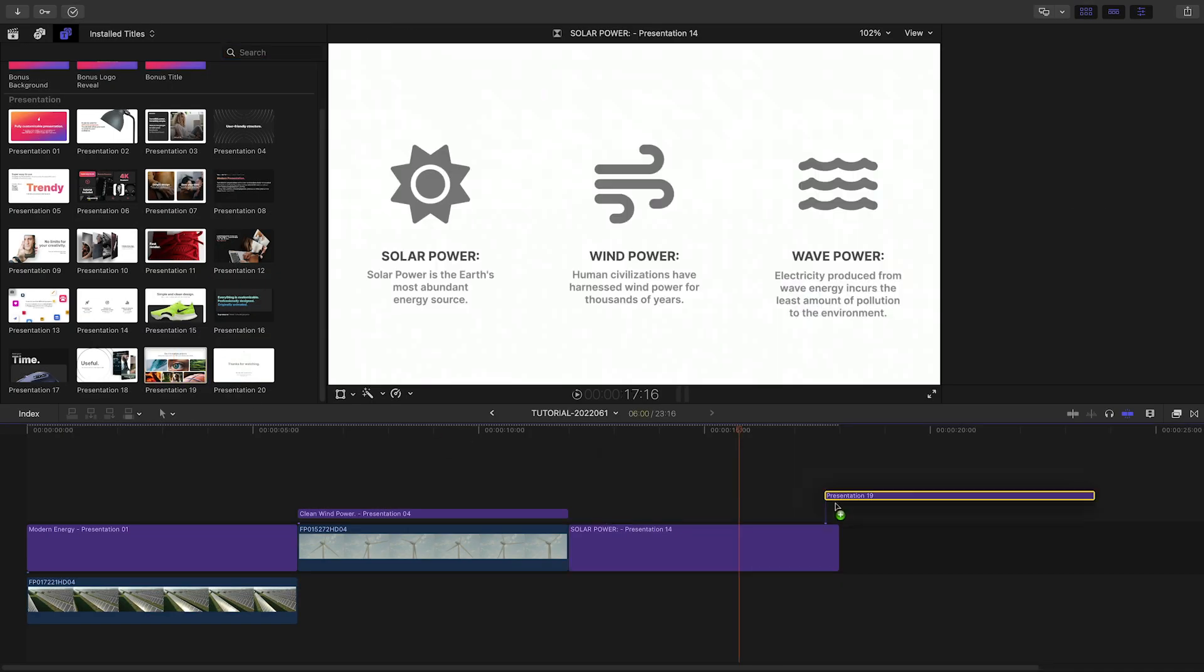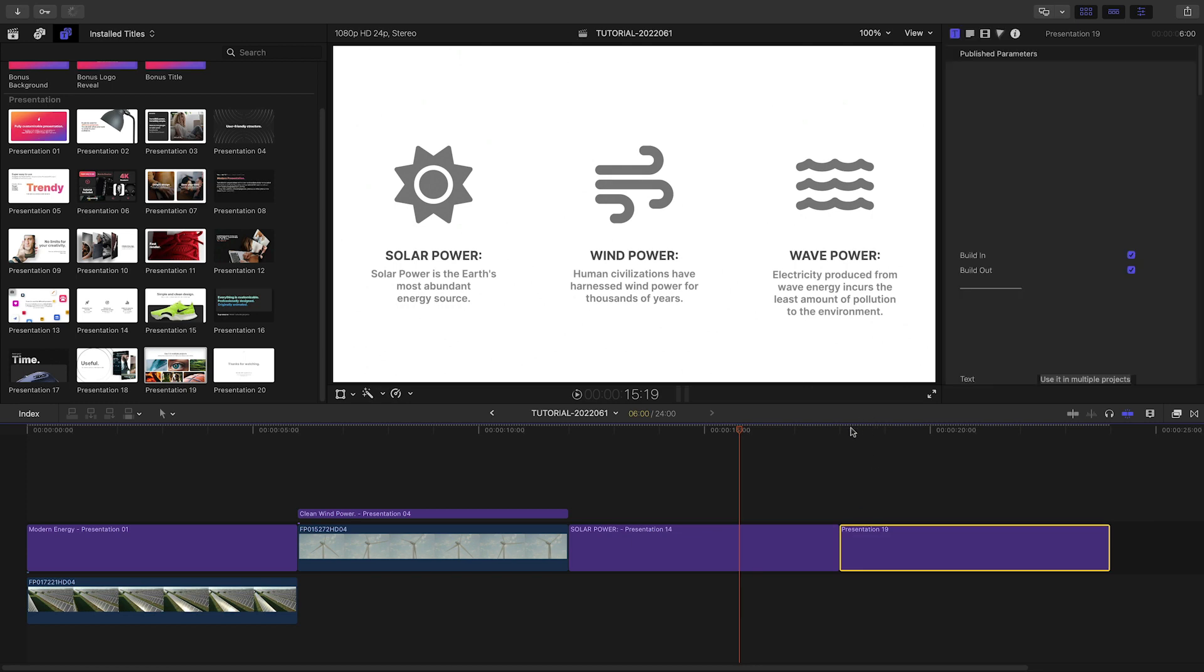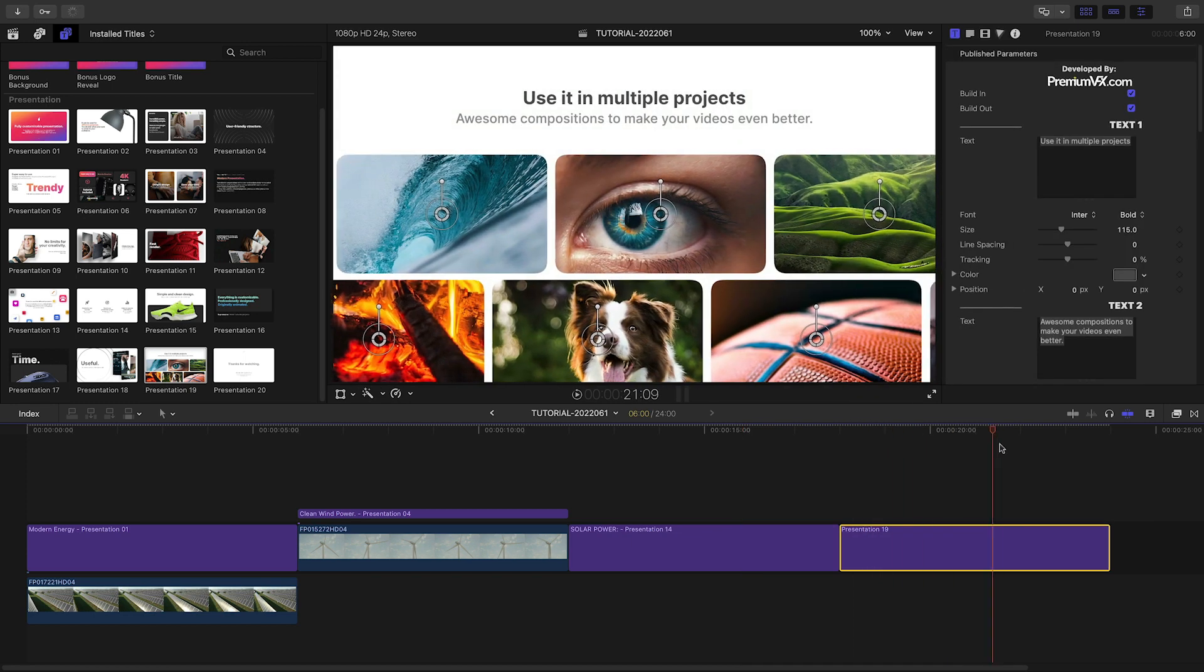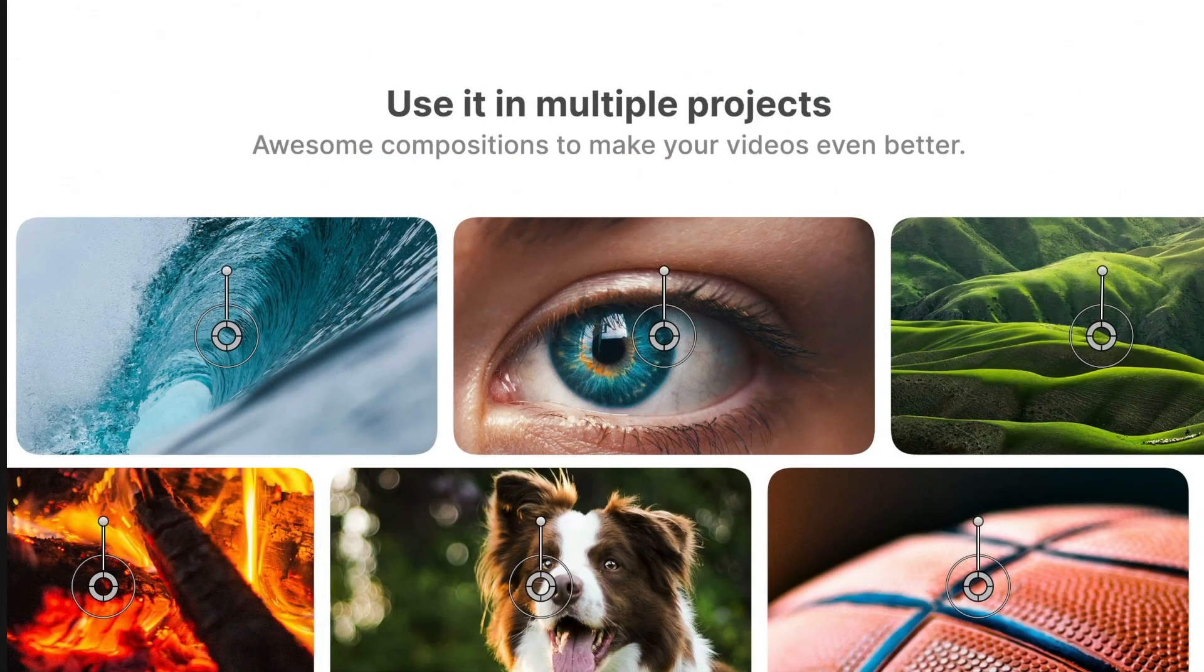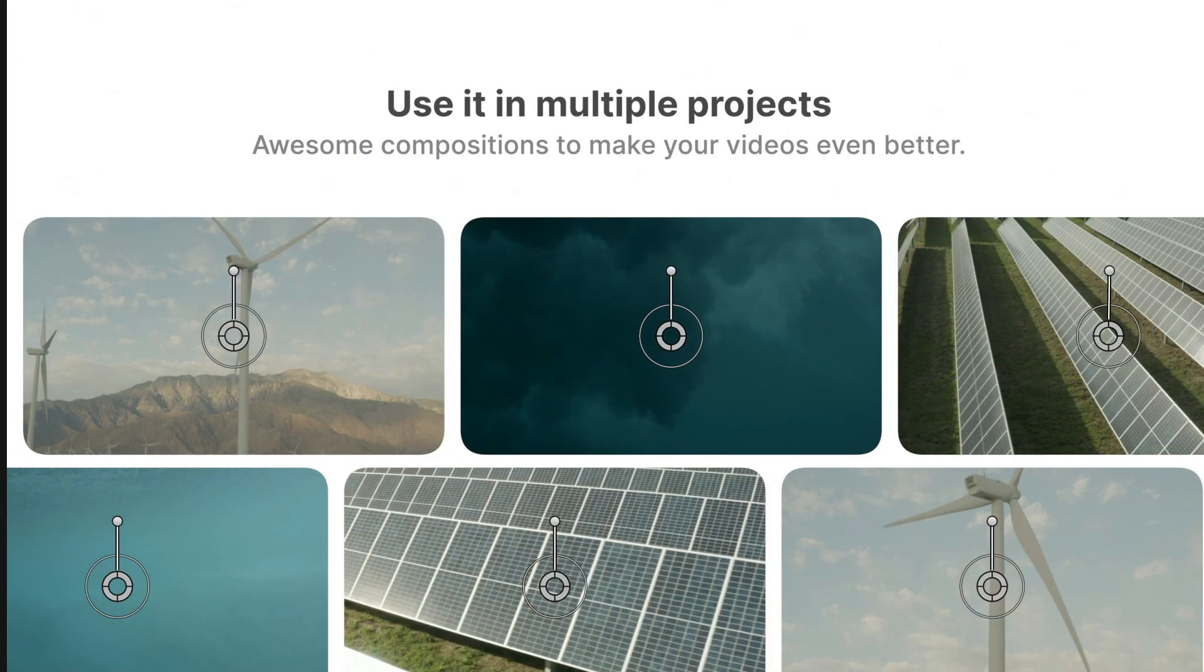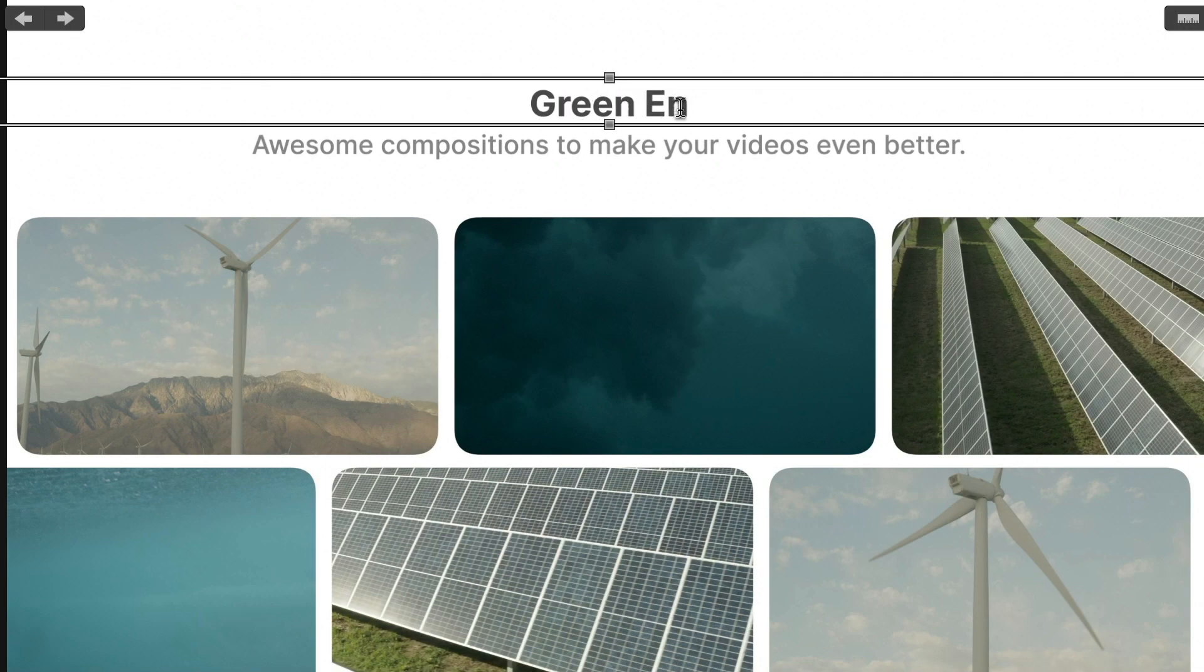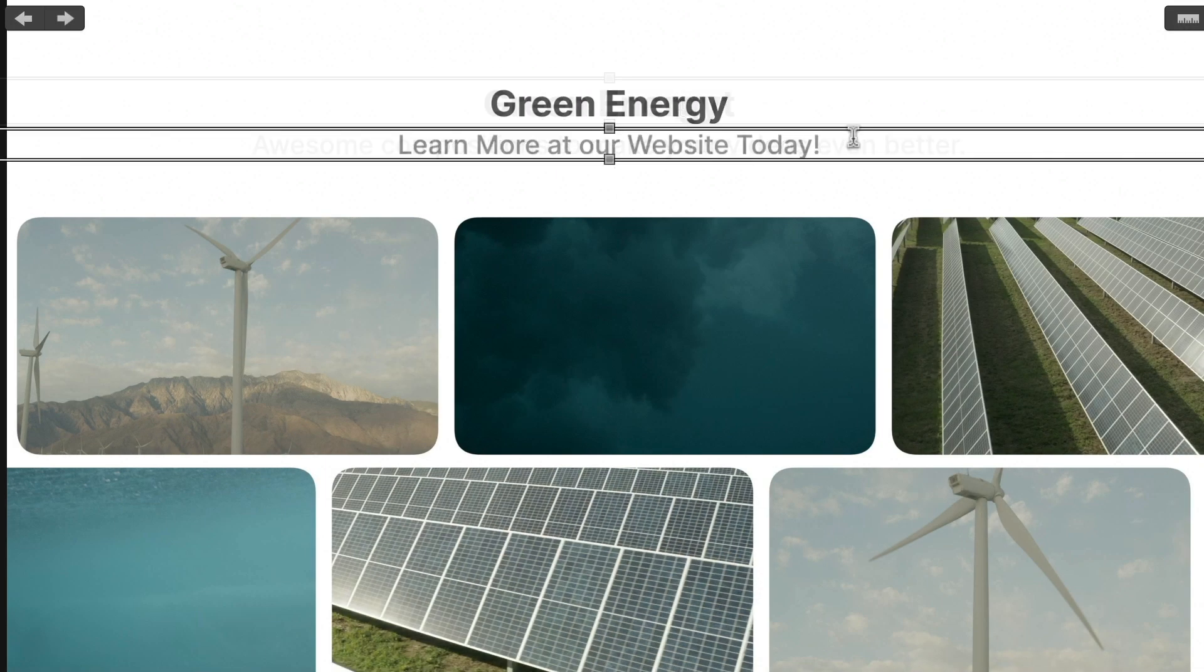Let's conclude our presentation with preset number 19. I'll load up the six drop zones with clips from the client. I'll customize the text with a call to action.